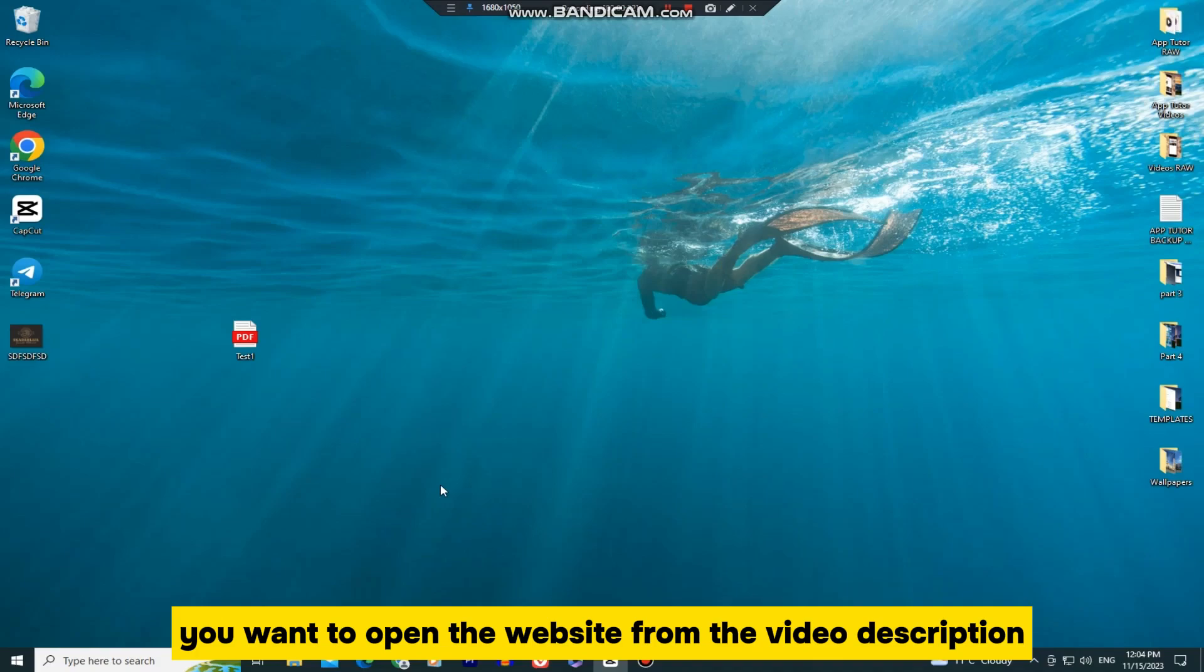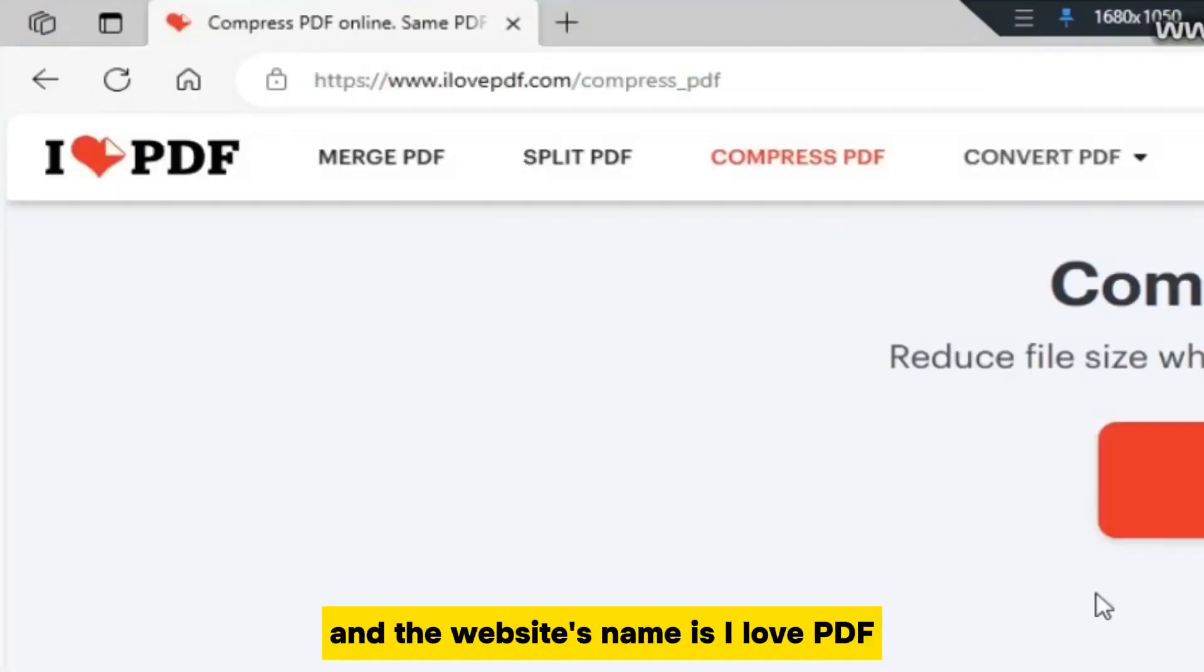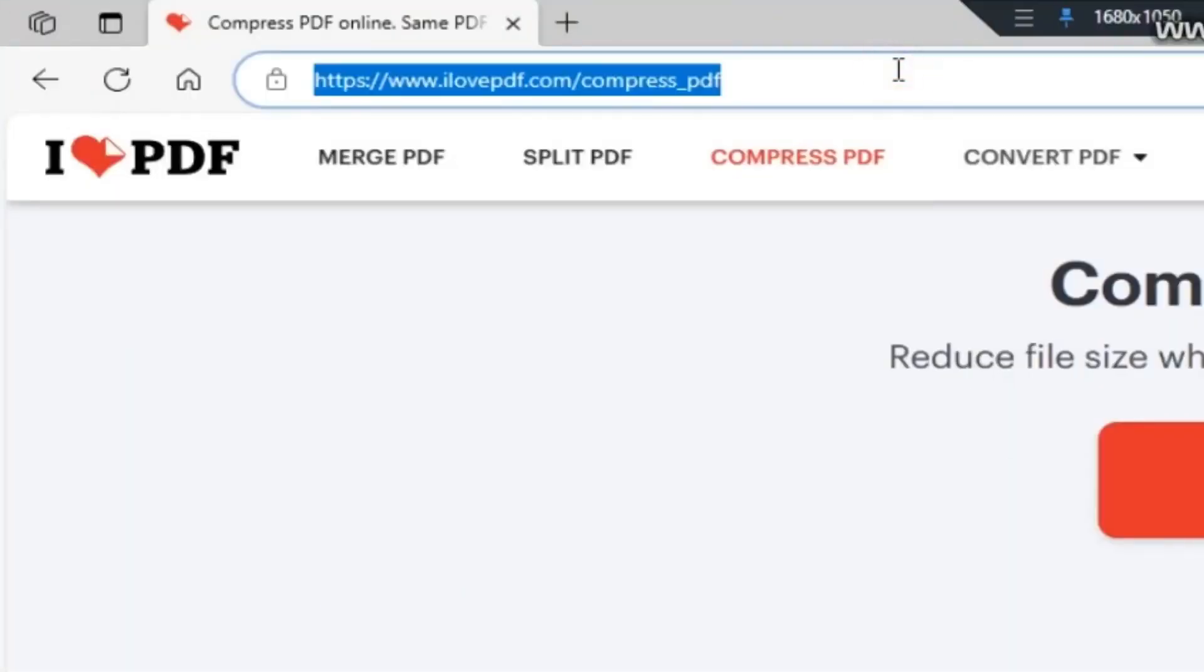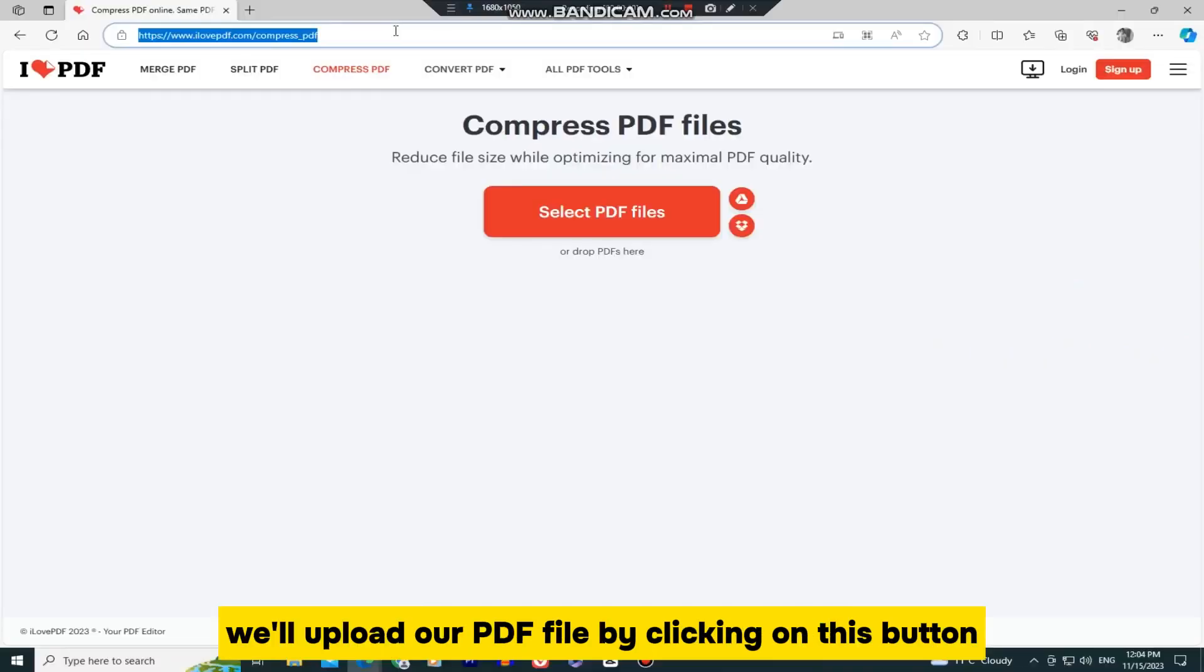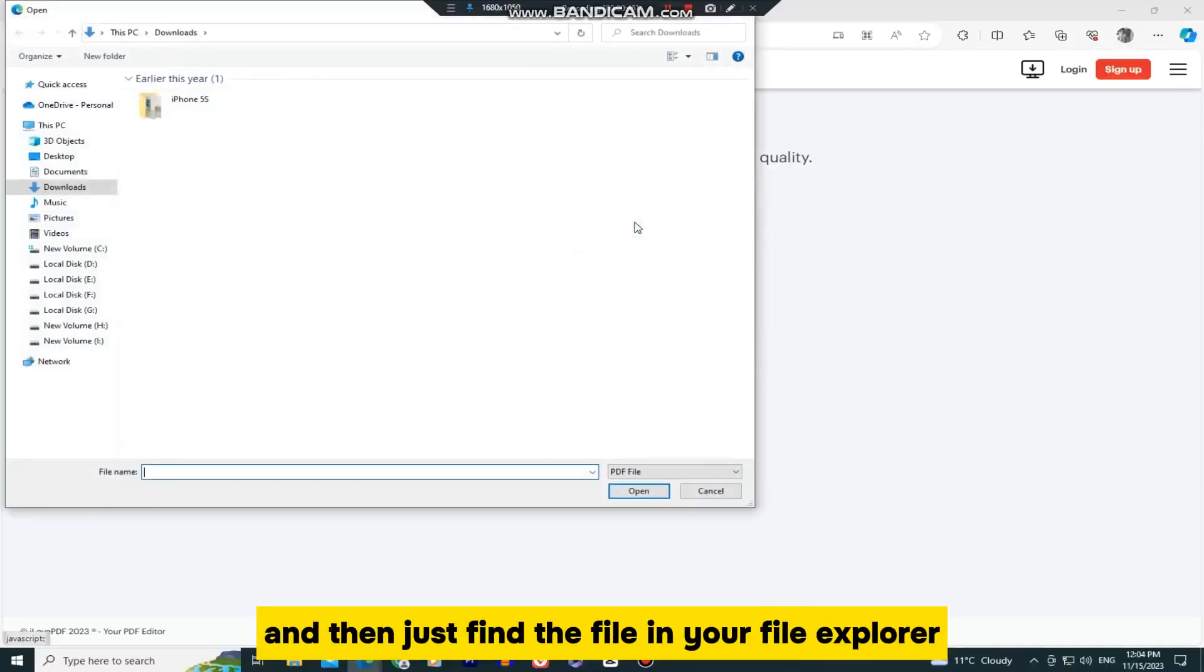You want to open the website from the video description, and the website's name is I Love PDF. Once you open the site, we'll upload our PDF file by clicking on this button, and then just find the file in your File Explorer.